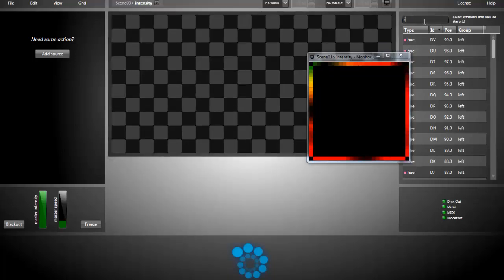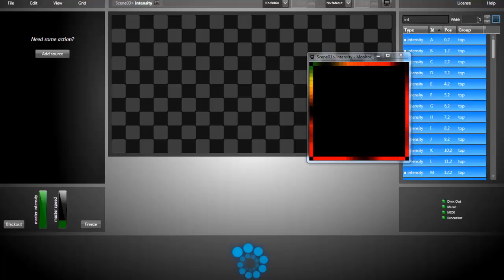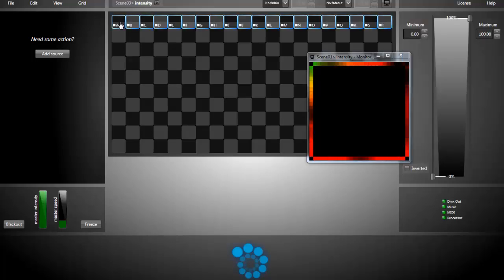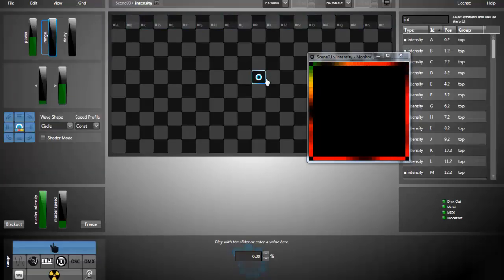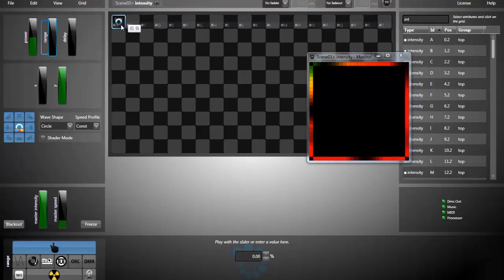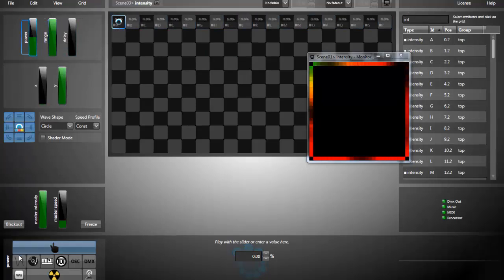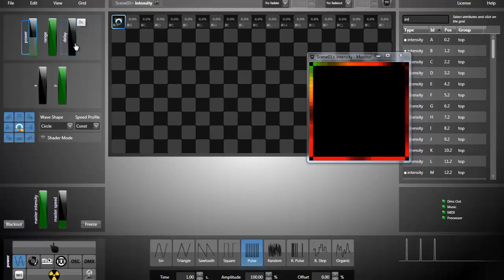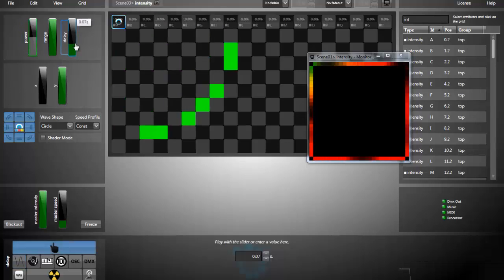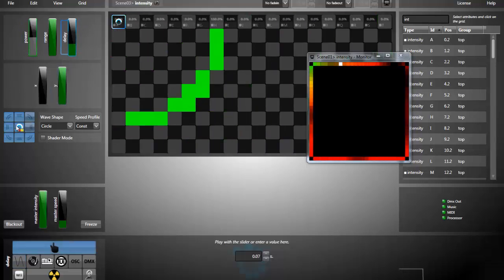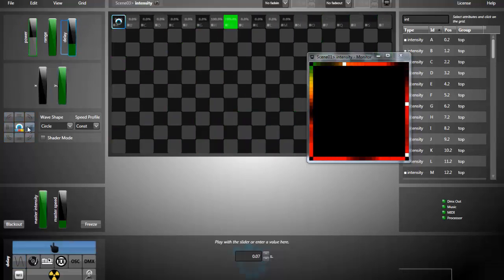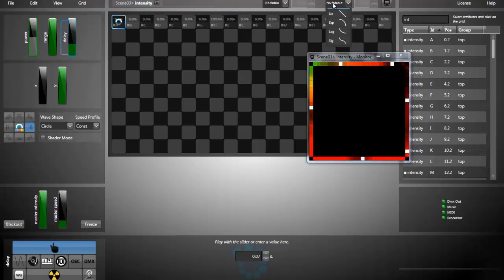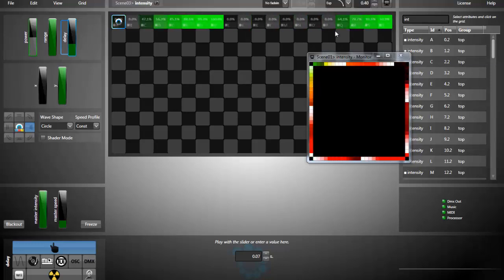I'm selecting the intensity attributes. I will paste them all on the same line. I'm adding a source. And then full range, power. I will be using the pulse. I'm adding a delay, direction. Now you see the result. We have both intensity effects running at the same time. I can add a little fade out.